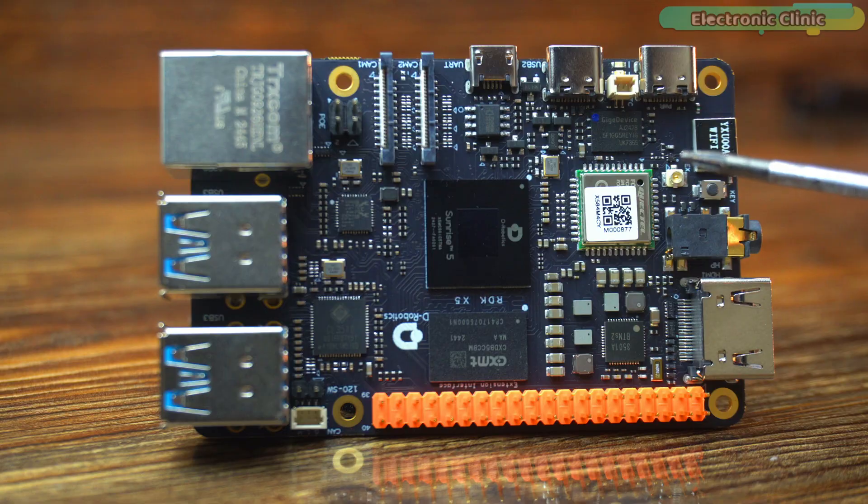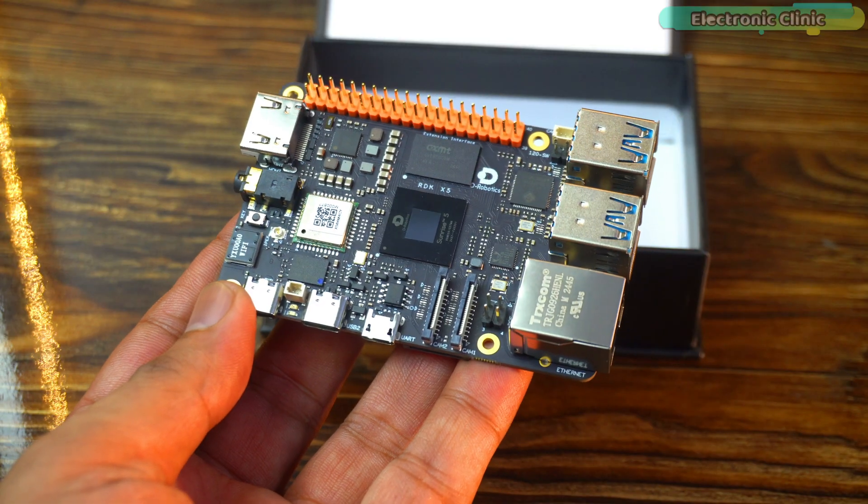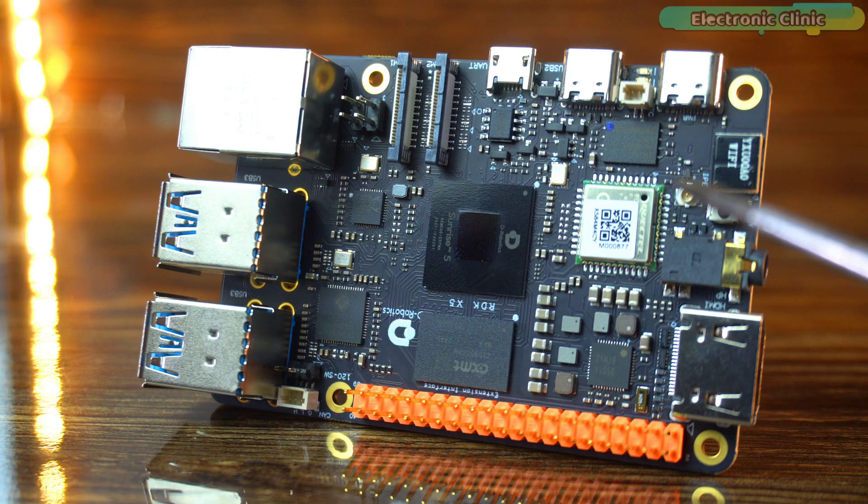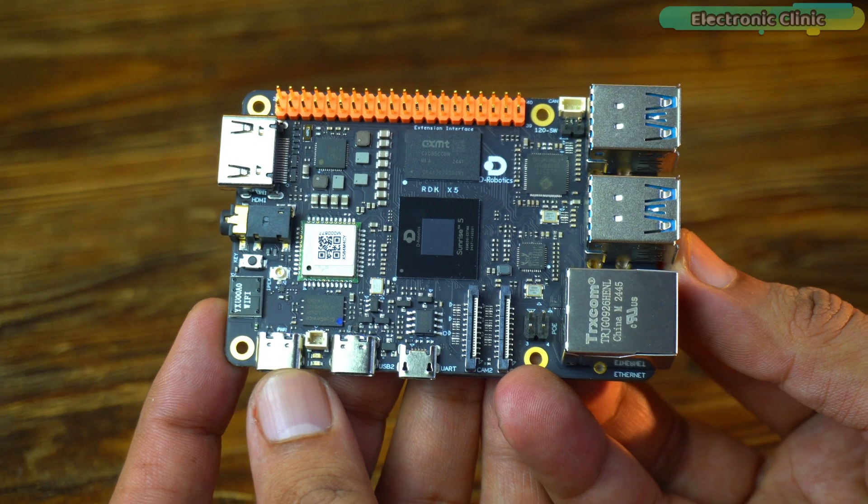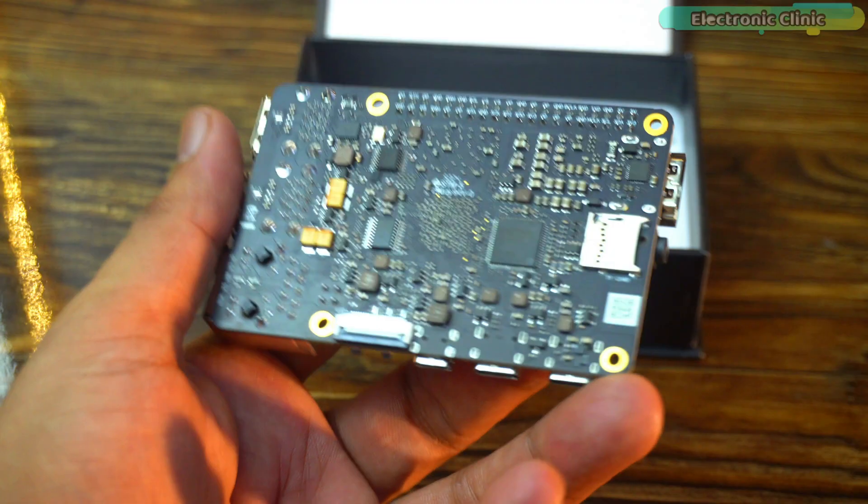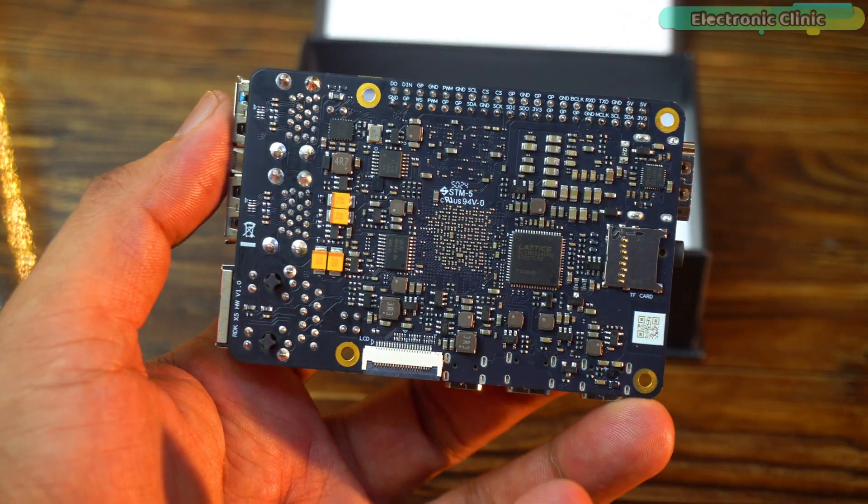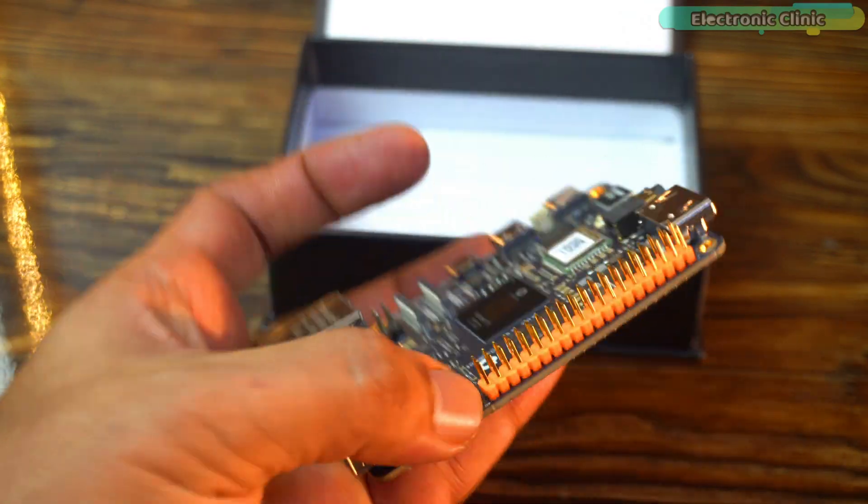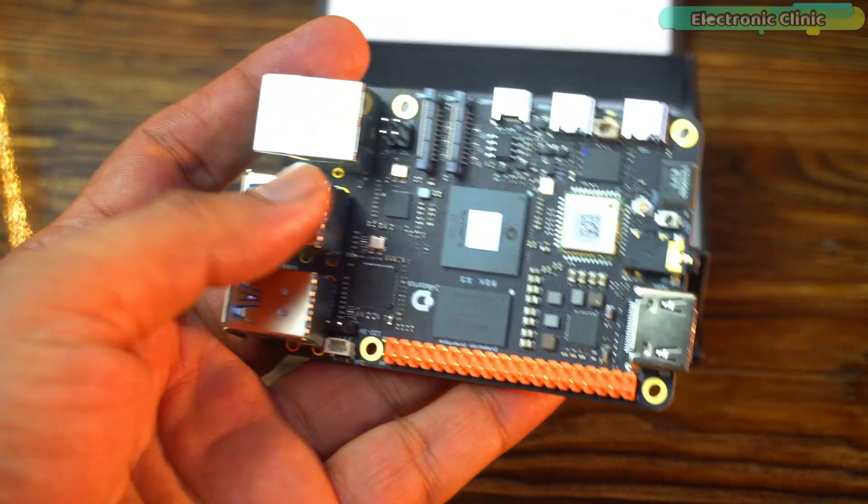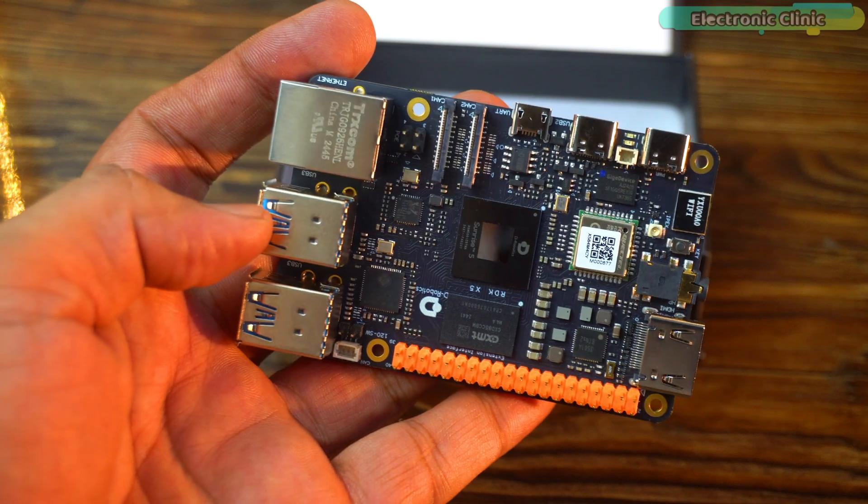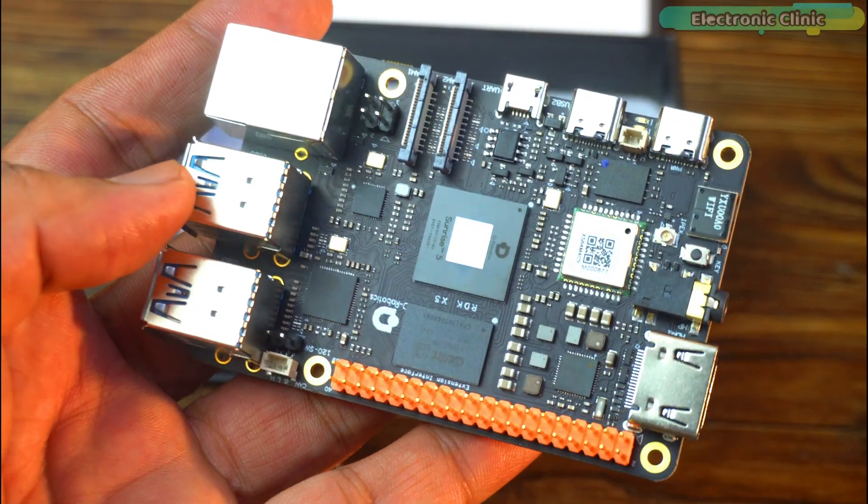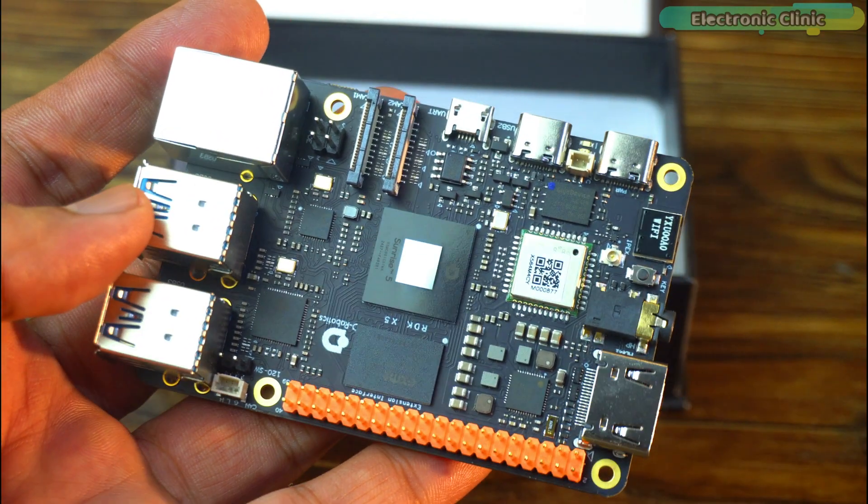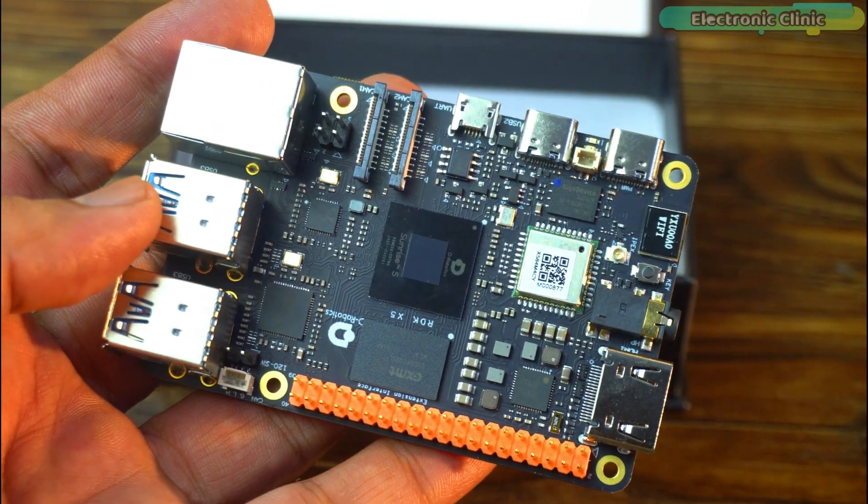This looks nice, the board has a strong build and I like how neat the layout is. Feels premium for sure. Wow, this board is loaded, so many components in such a small space. It's pretty big, so many chips, ports and connectors tightly fitted on this small board.